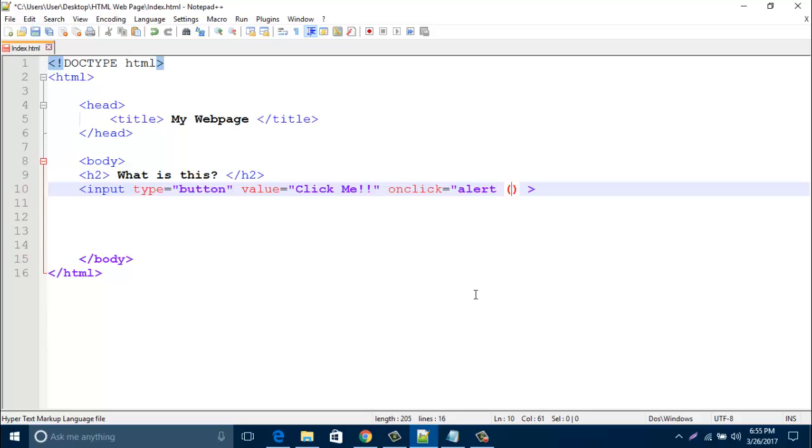And first bracket, then one inverted comma, then type your message between inverted commas.